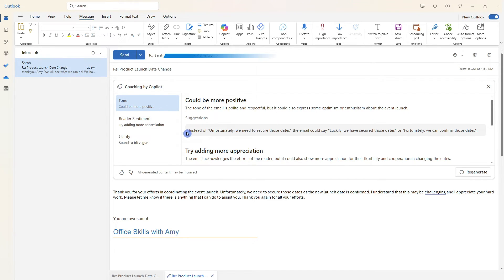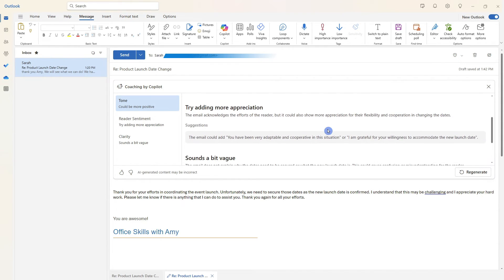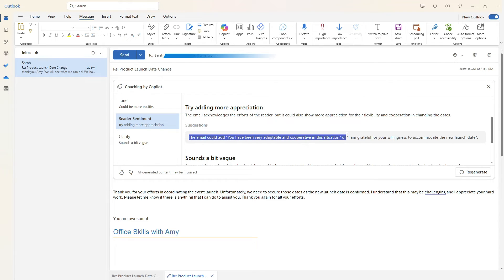One thing that I really like is that it says instead of saying this, the email could say this. But just keep in mind that we need to use our judgment when we are taking on these suggestions, as Copilot doesn't have the full context of the situation.